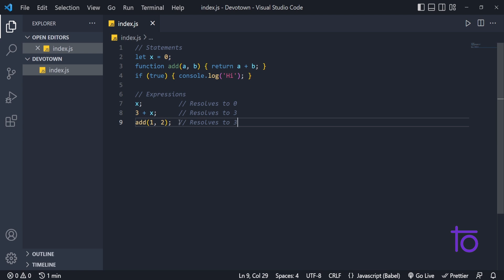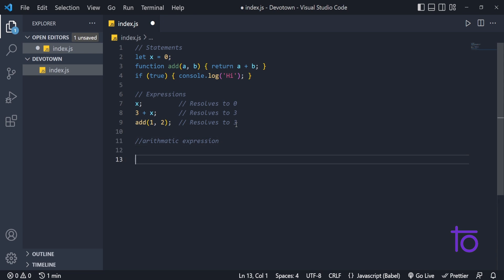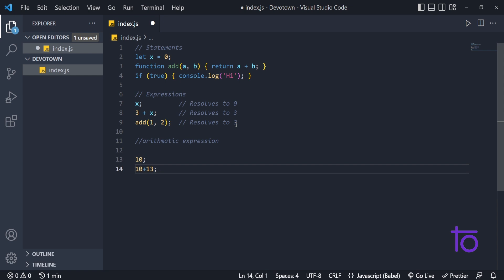There are various kinds of expressions. The first one is arithmetic expression. Arithmetic expressions are evaluated to a numeric value. For example, simply writing 10 with a semicolon is a numeric expression. Another arithmetic expression is 10 plus 13, which will give us a result of 23. Those are examples of arithmetic expressions.